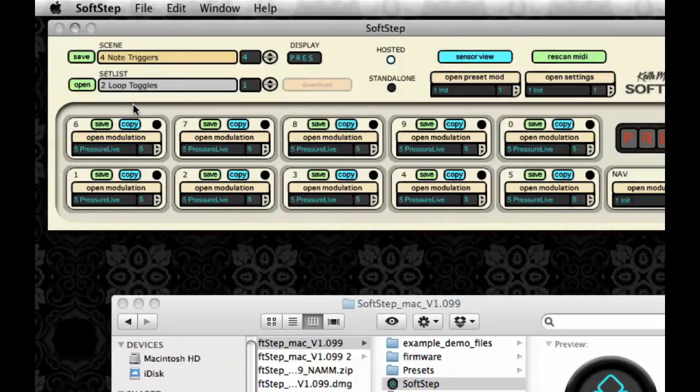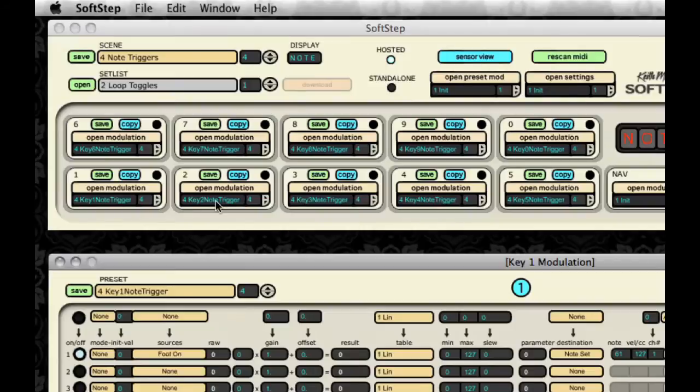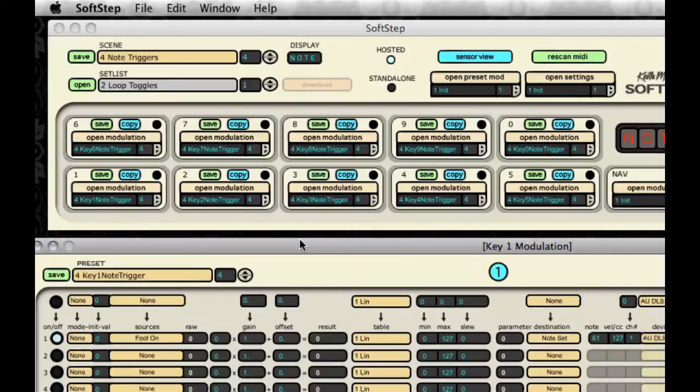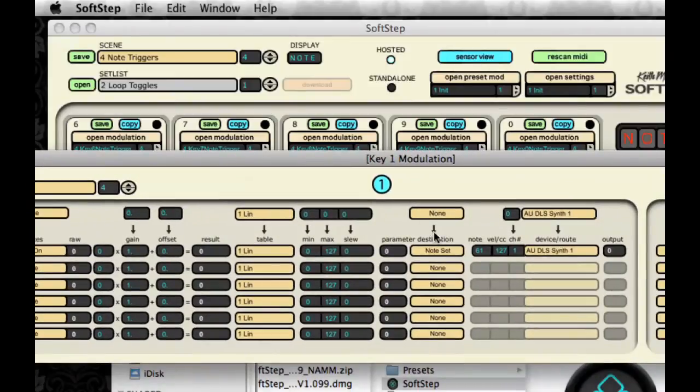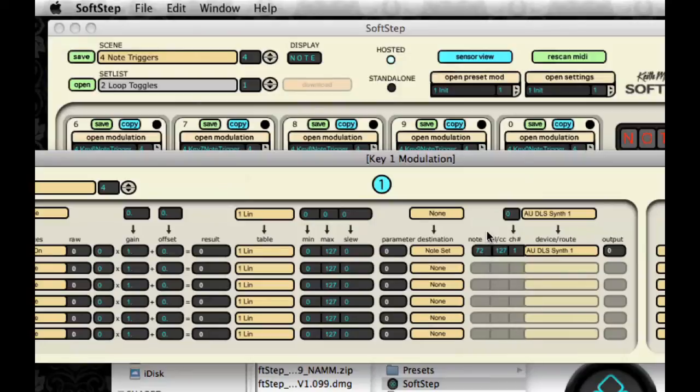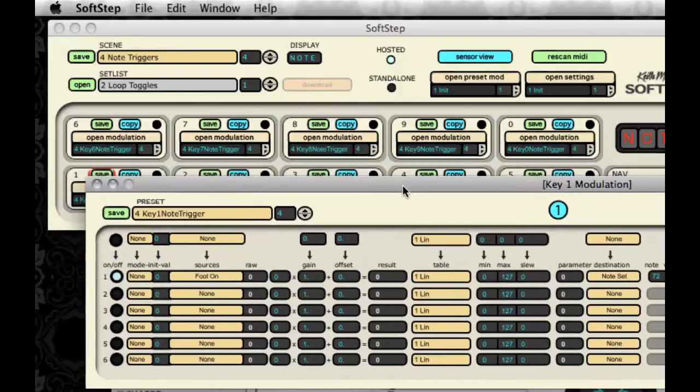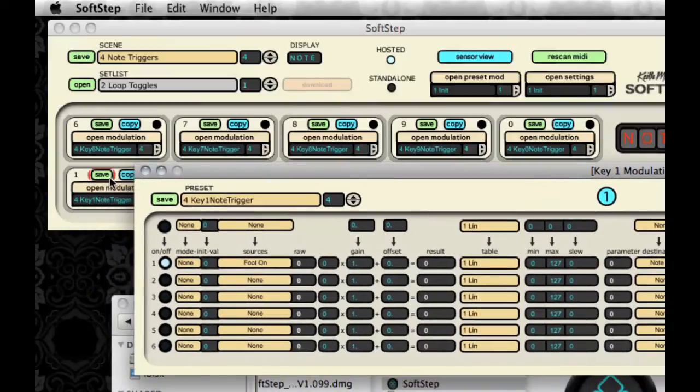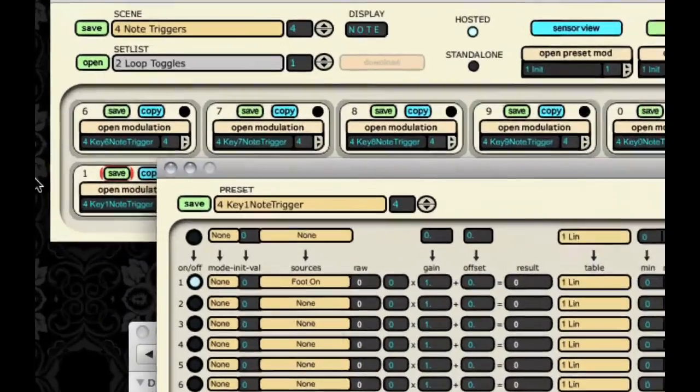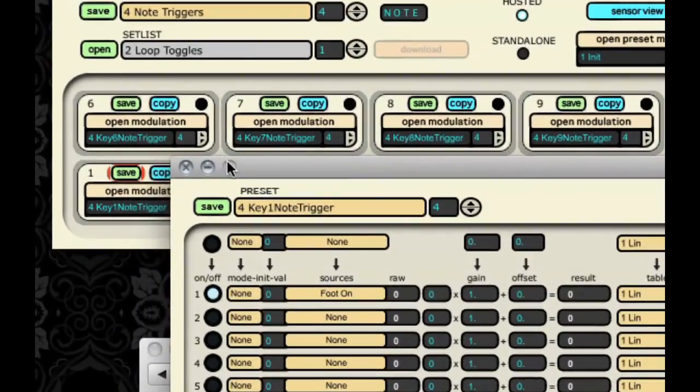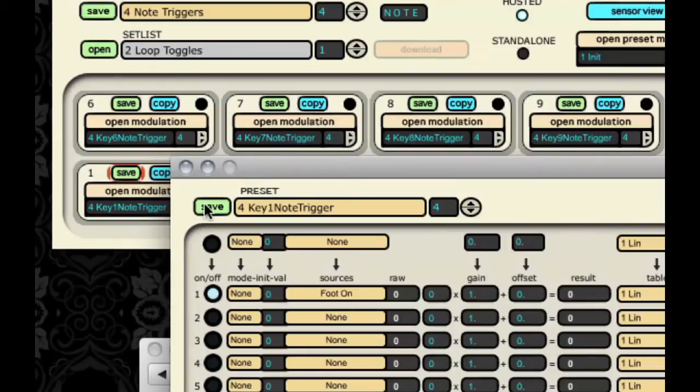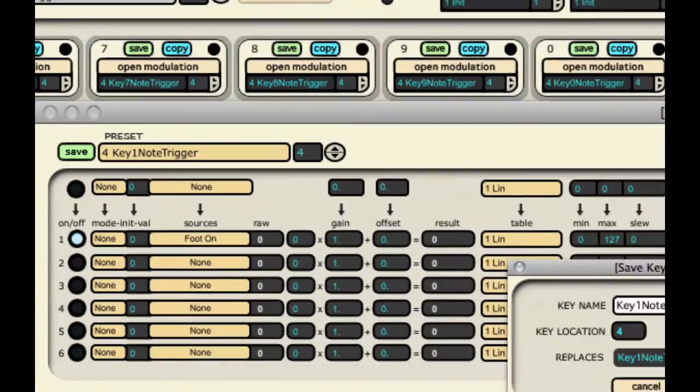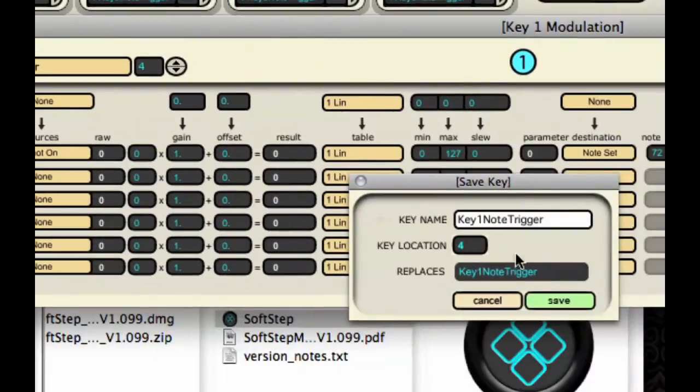So first I'm going to show you how to alter a currently existing preset. On key 1's modulation line for the note triggers preset, I'm going to change the note to 72, which is C above middle C. And you'll notice that the Save button blinks from the main window, showing you that you need to save it.